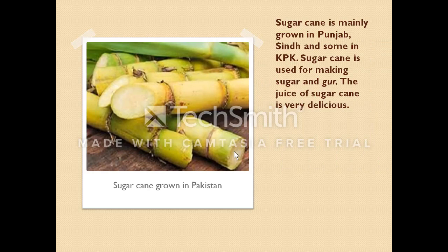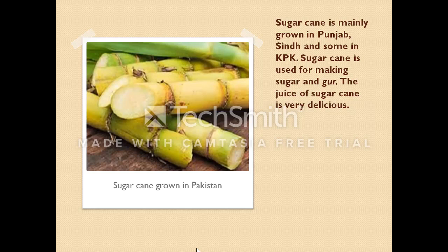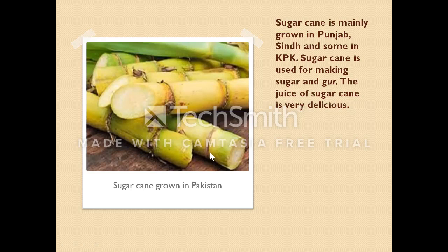Here we have sugar cane. Sugar cane is mainly grown in Punjab, Sindh, and some in Khyber Pakhtunkhwa — which, along with Balochistan, are the provinces of Pakistan. Sugar cane is used for making sugar and gur. Gur is like brown sugar, but in clumps and not properly refined. The juice of sugar cane is very delicious — you should try it. Sugar cane looks a little like bamboo, but it's thicker, sweeter, and edible for humans.